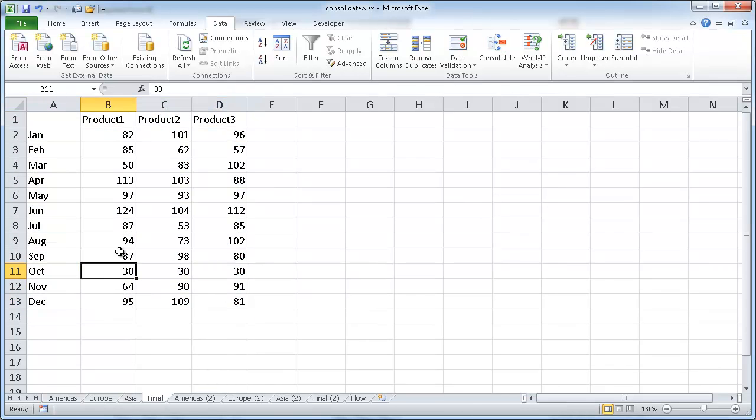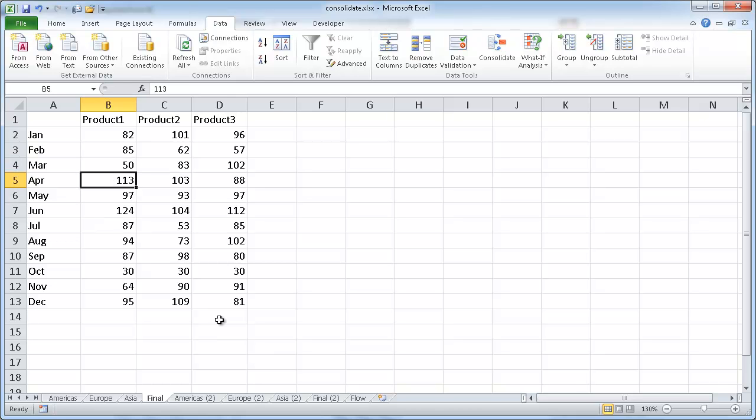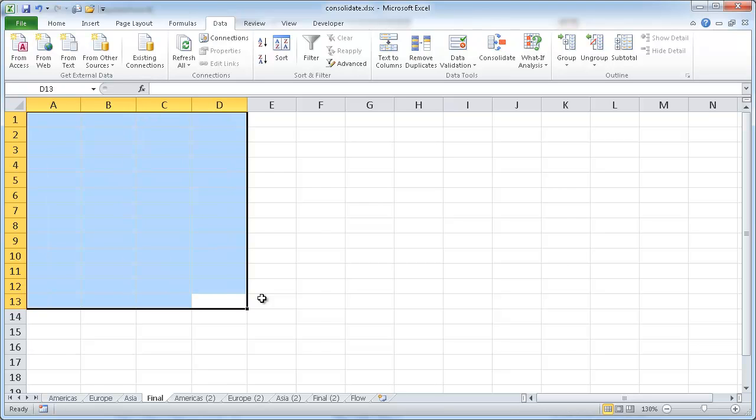So these are all static numbers now. So basically what it did was, when it consolidated, it added all the numbers together and gave you a static value. But what we can also do is make them dynamically linked. Let me go ahead and delete this, and we'll start again.